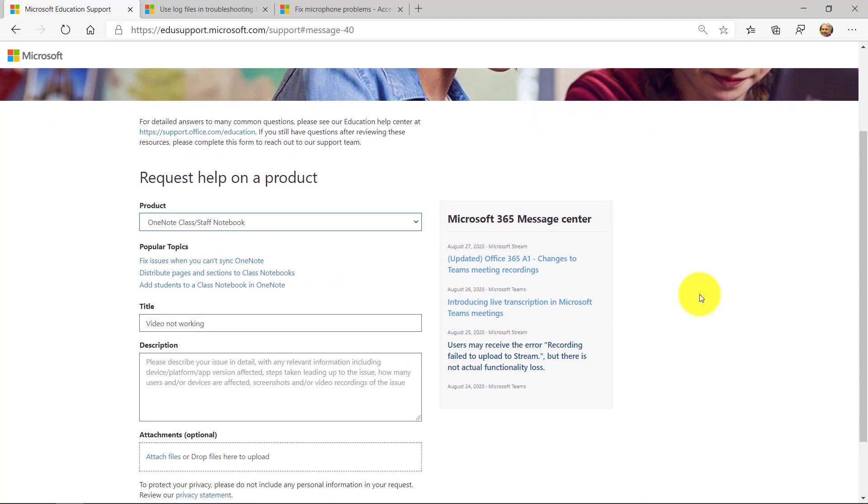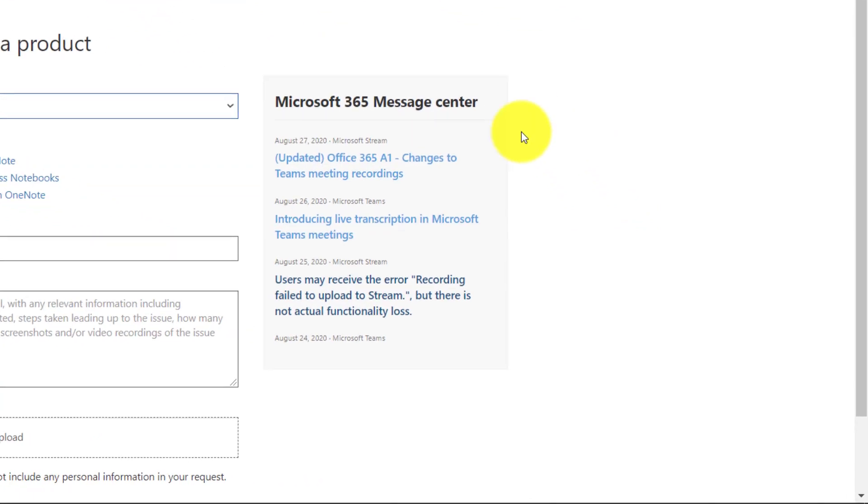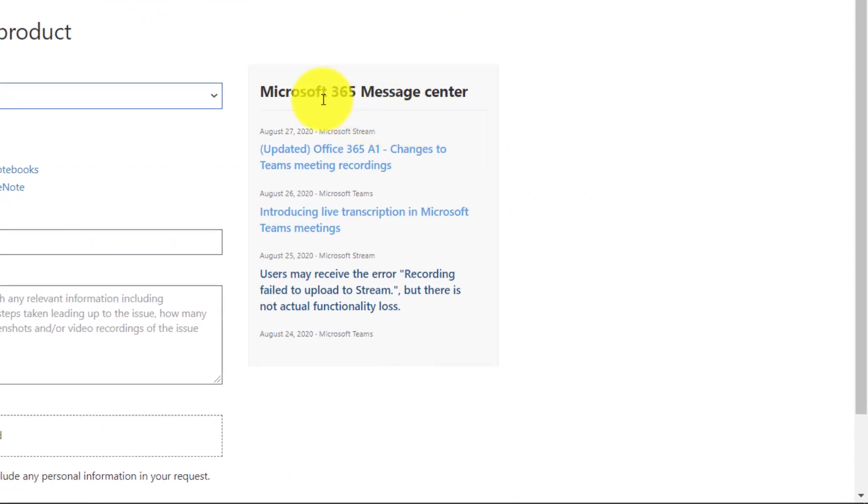I can't tell you how many times I get asked, hey Mike, when is such and such feature rolling out? Or hey Mike, is this change happening to a product or service? Right here, there's a Microsoft 365 message center. And we put all the messages that are already going out to IT admins.